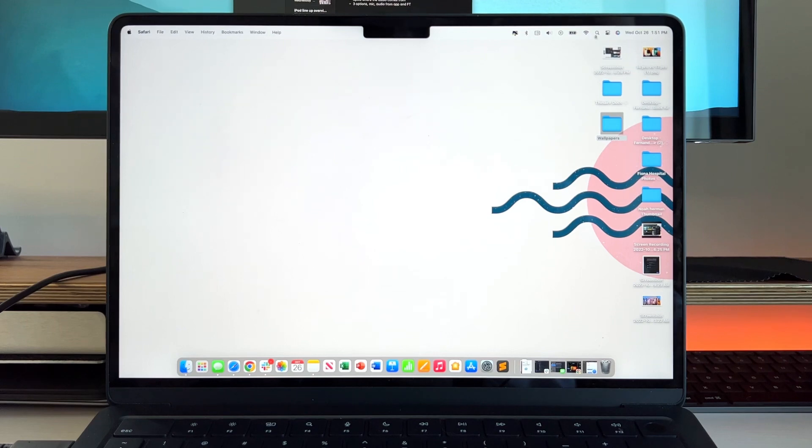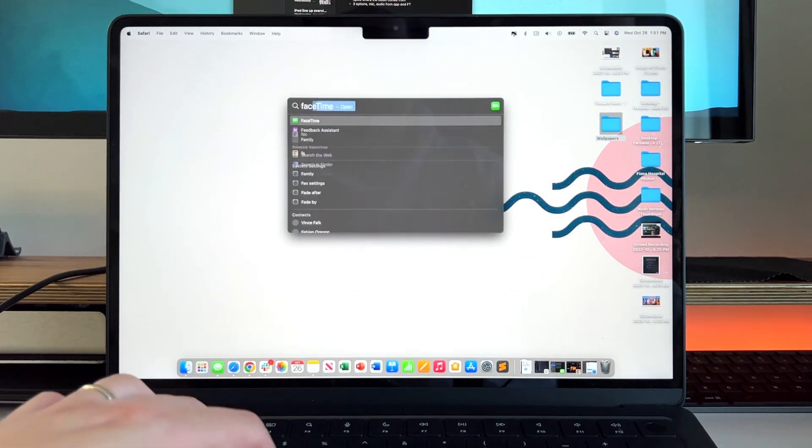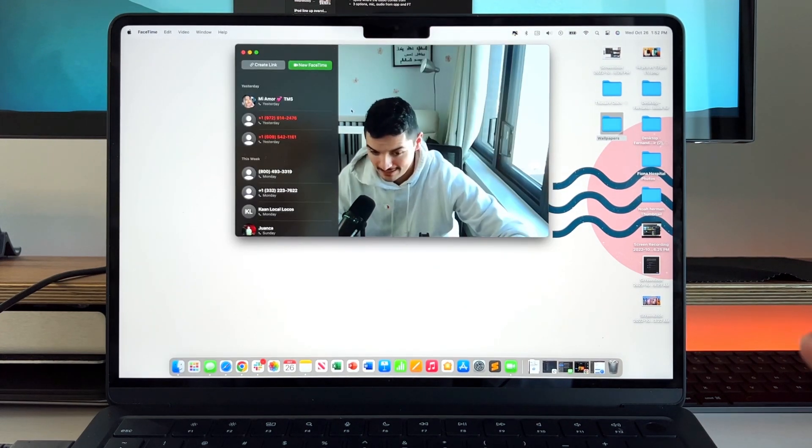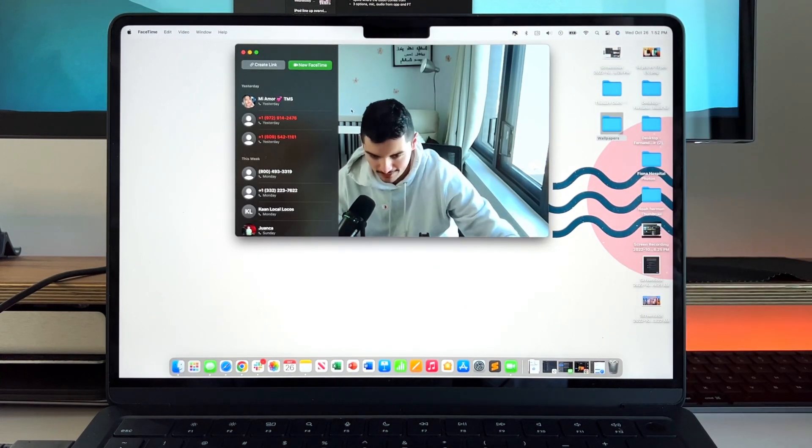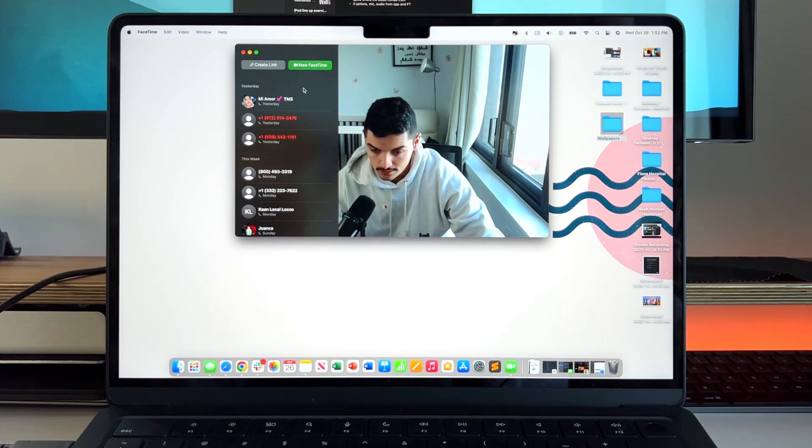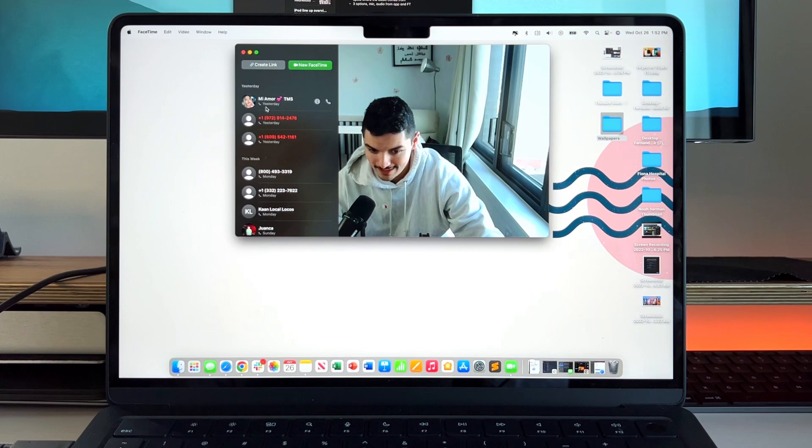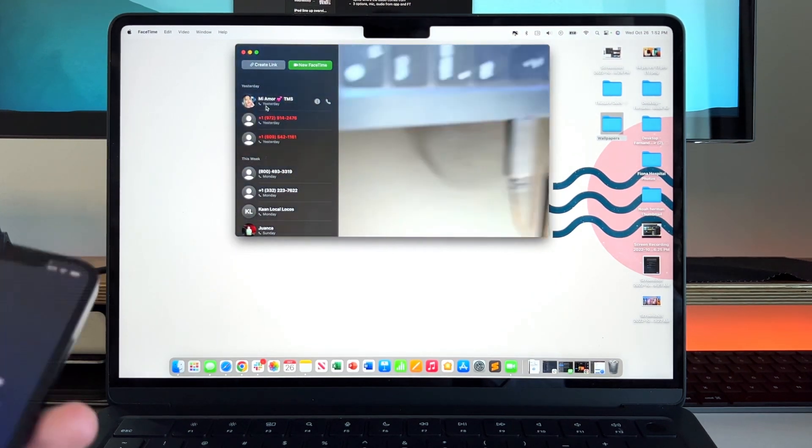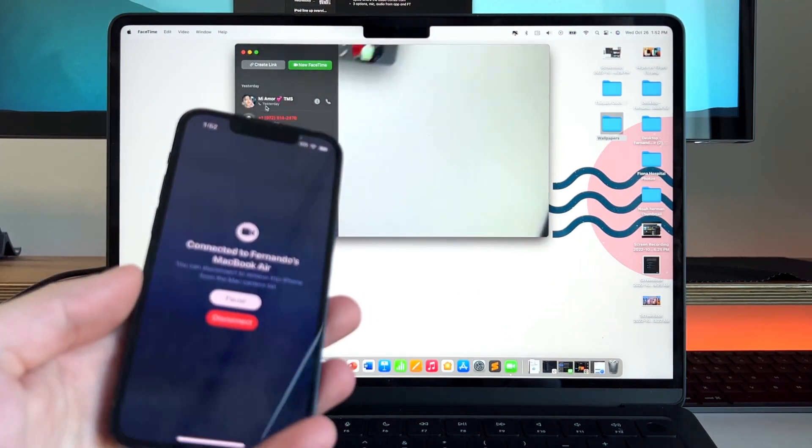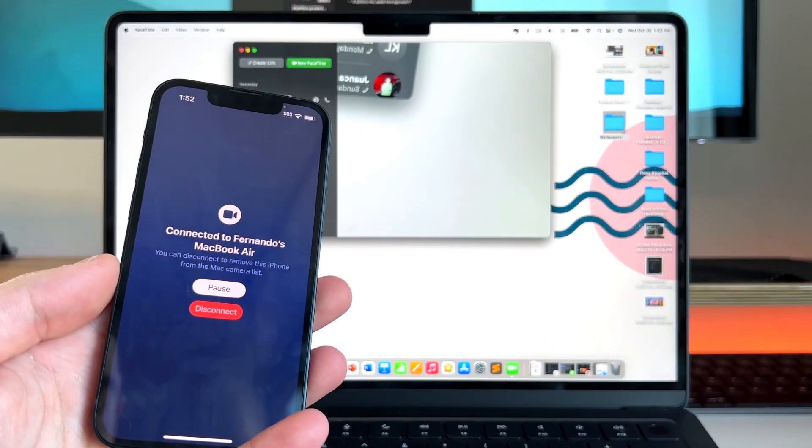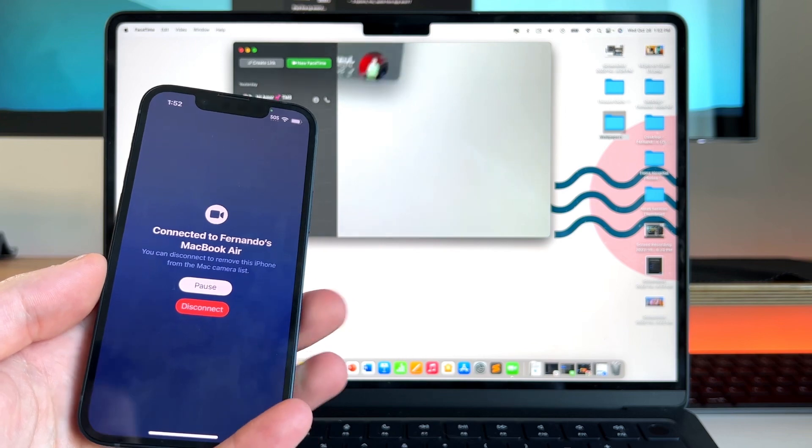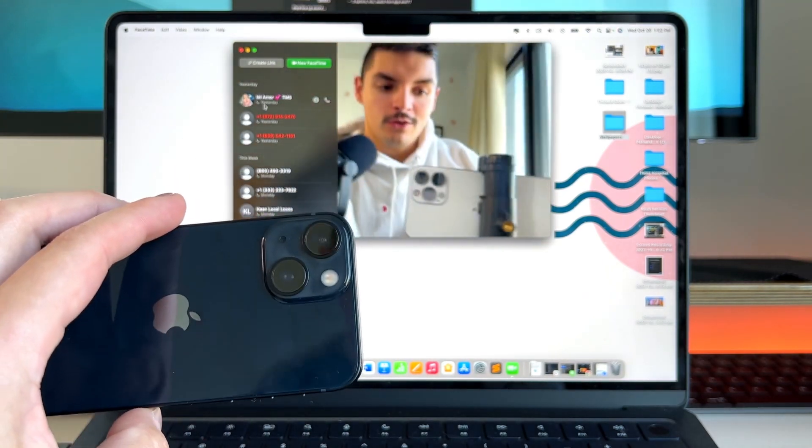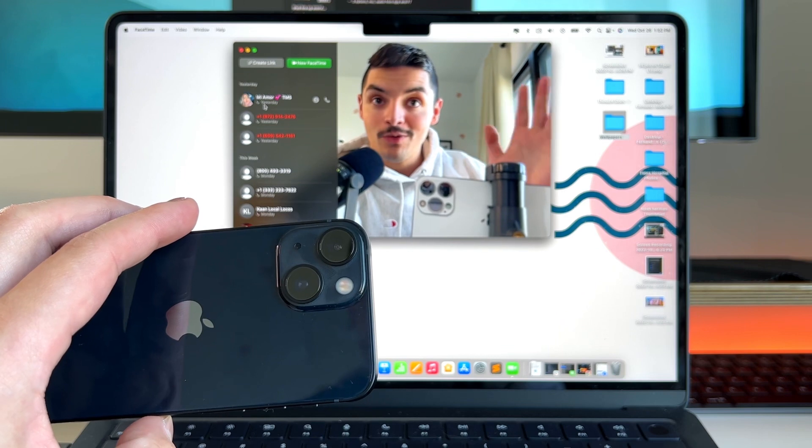The next thing that we got to show off is the brand new Continuity Camera. If we go into an application like FaceTime, you can actually see that right now I'm using a dedicated webcam that's actually above the laptop and over an actual monitor. You can actually go into your settings in the video settings here and use Fernando's iPhone camera.